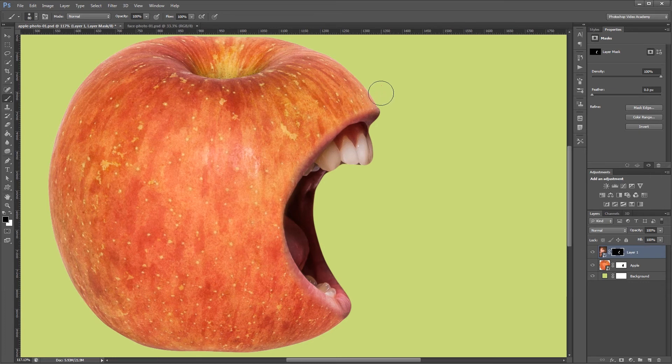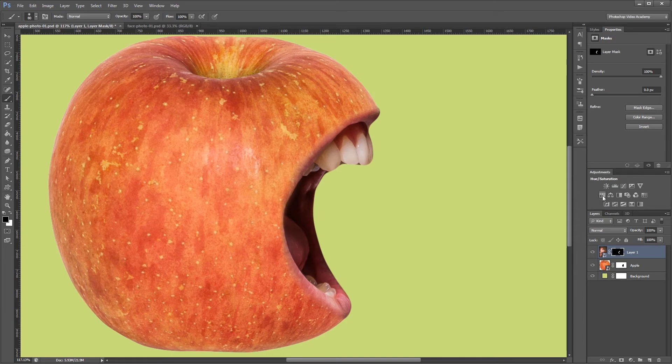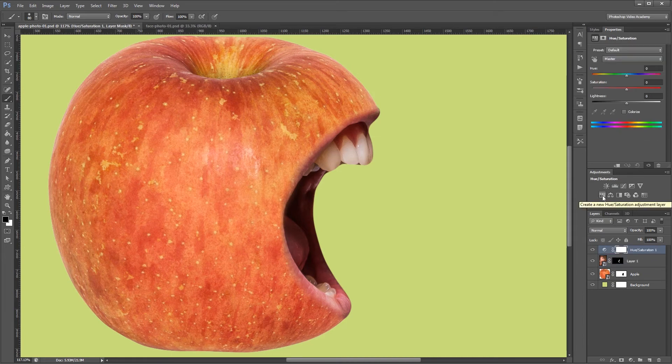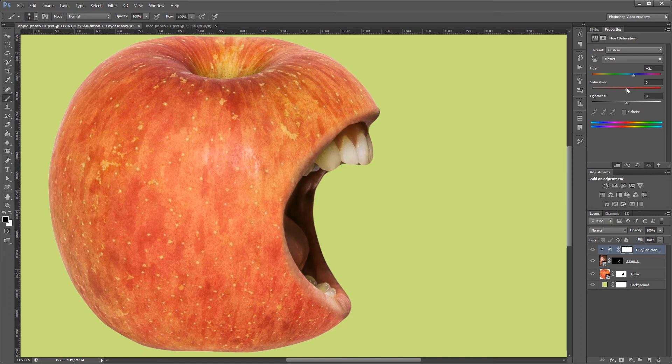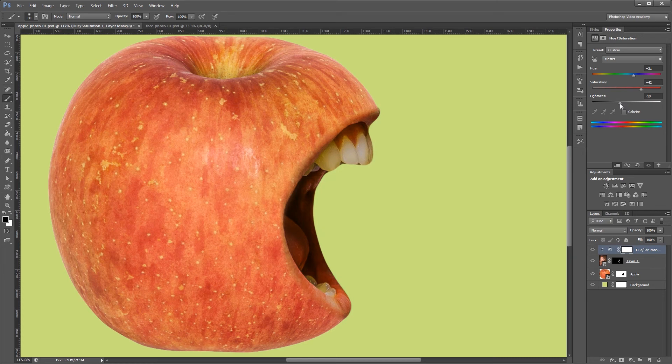Now since the mouth isn't quite the same color as the apple I'm going to add a hue and saturation adjustment layer. And I'm going to give that a clipping mask. That way it only applies to the mouth layer beneath it. Now I'm going to play with the hue, saturation, and lightness so I can match the color of the mouth with the apple. And that looks pretty good.